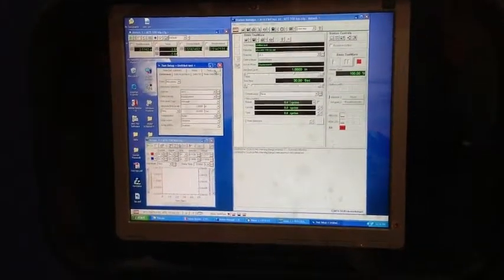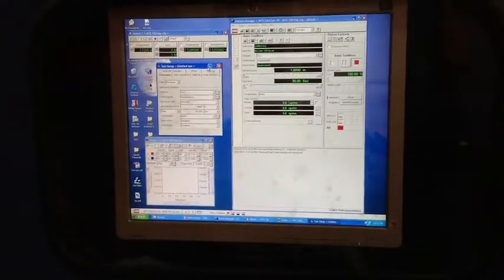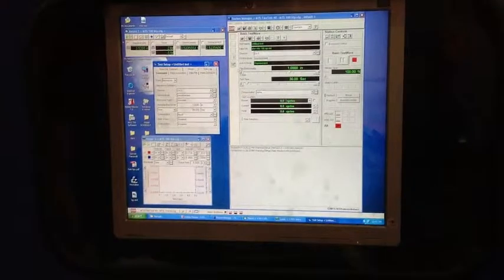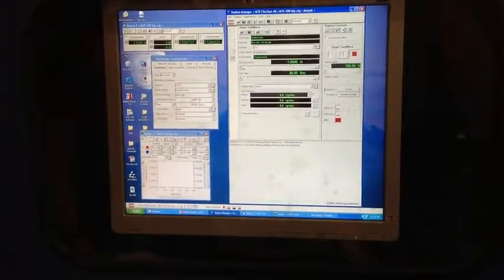You can either minimize this window or you can close it. It's fine. Then you go to this control panel.